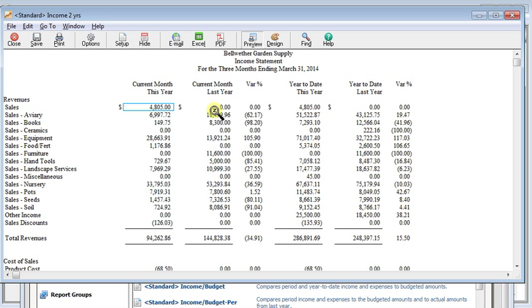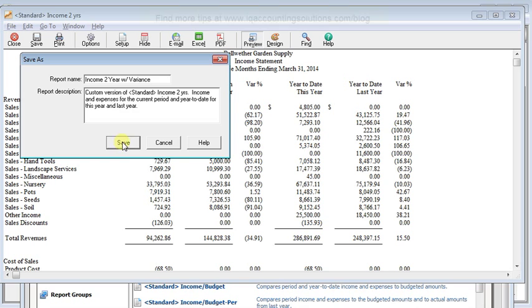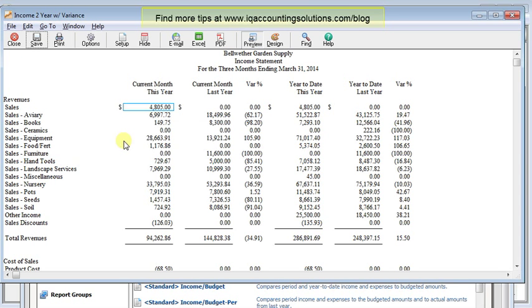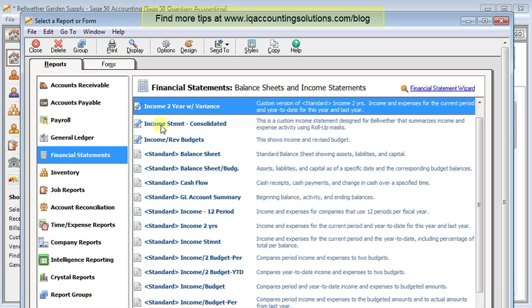Once you've got the report laid out the way you want, don't forget to click the save button. And give the report a new name. Like maybe income two year with variance. And save that. That way when you come back you'll always be able to find that report in the list. And you won't have to go through setting all your options again.